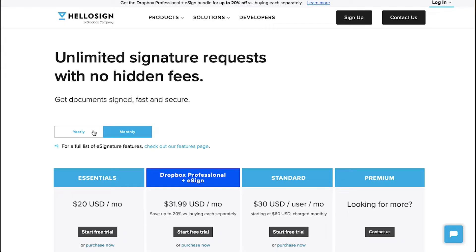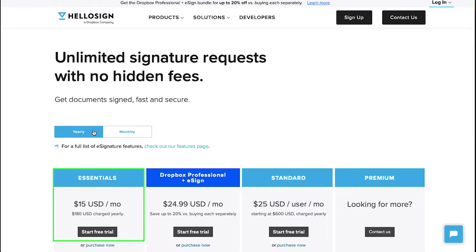There are four different membership plans on HelloSign. The first one is the Essentials plan which comes at $20 per month and if you subscribe annually you will get it at $15 per month.